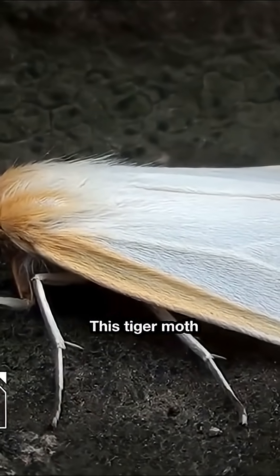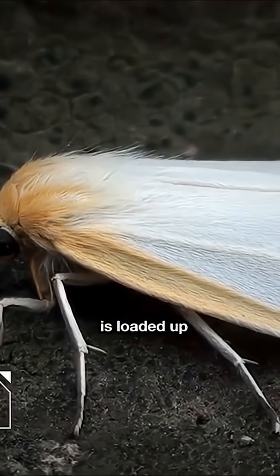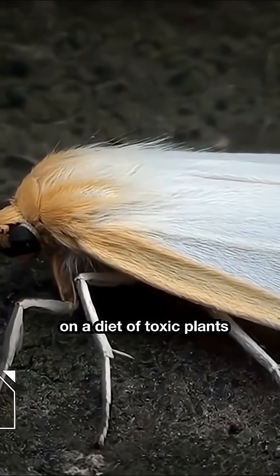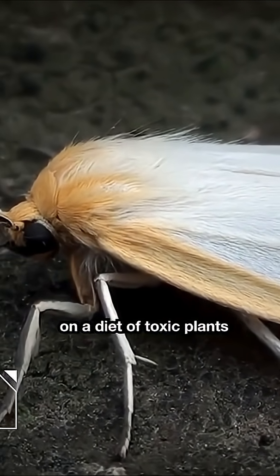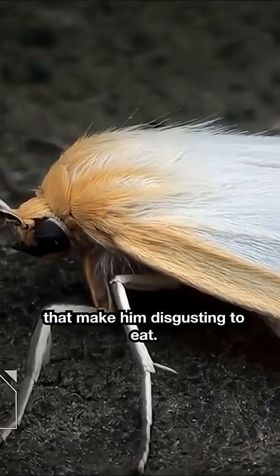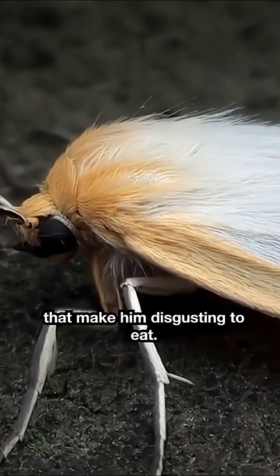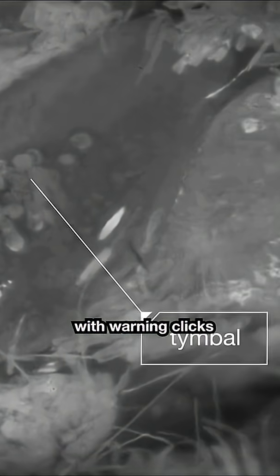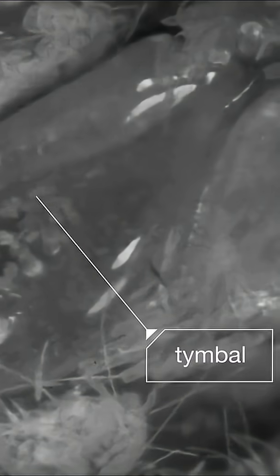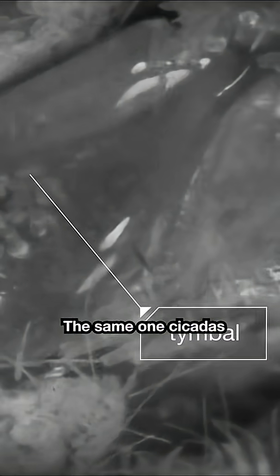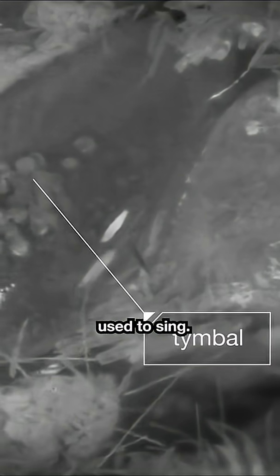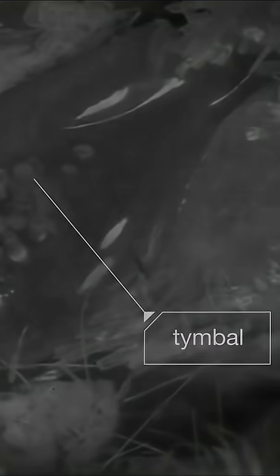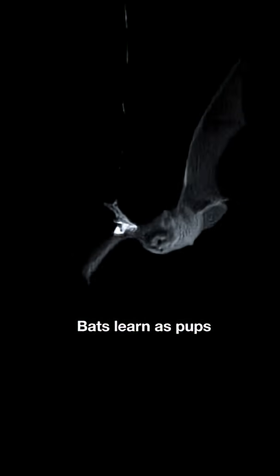This tiger moth is loaded up on a diet of toxic plants that make him disgusting to eat. A fact he broadcasts with warning clicks from an organ called a timble, the same one cicadas used to sing. Bats learn as pups to stay away.